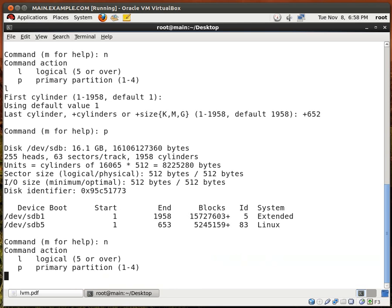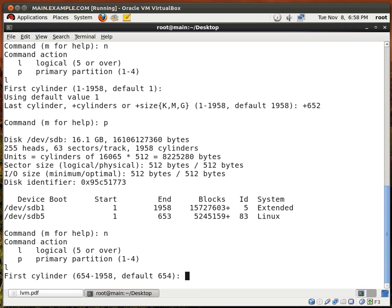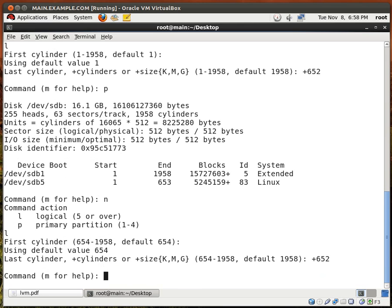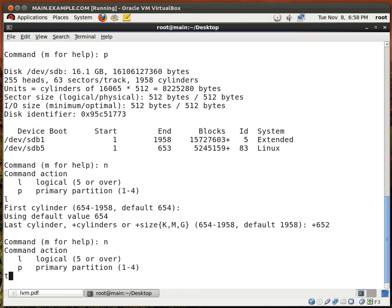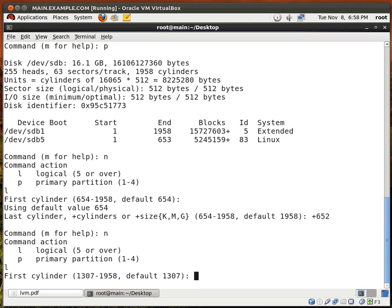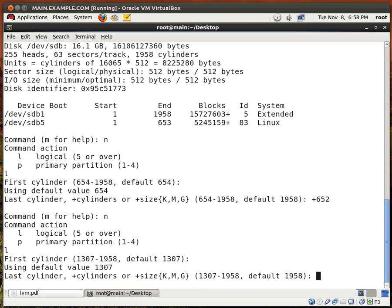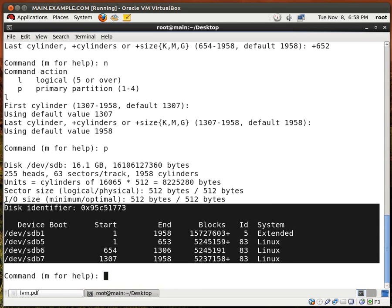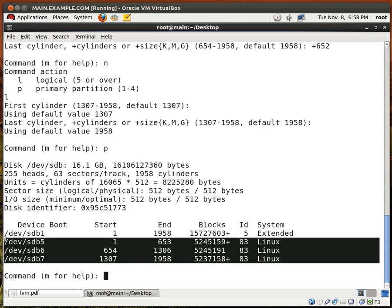I type N again, then L again, enter, plus 652, enter. And for the last one, N for new, L for logical, enter to use the first available cylinder, and hit enter to use the last available cylinder — I want to use up the whole disk. Type P and we have just created three logical partitions.